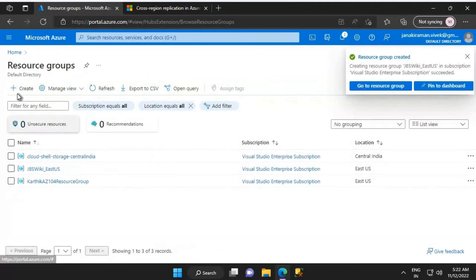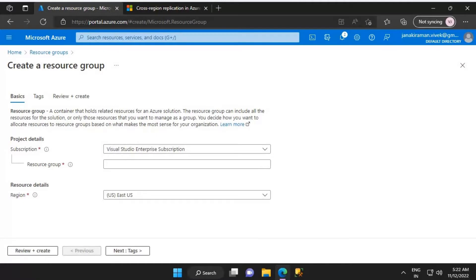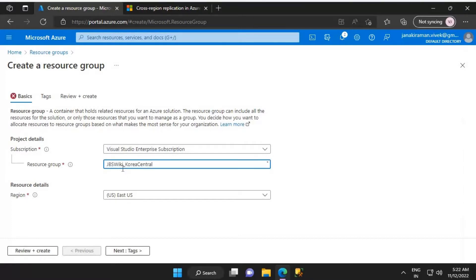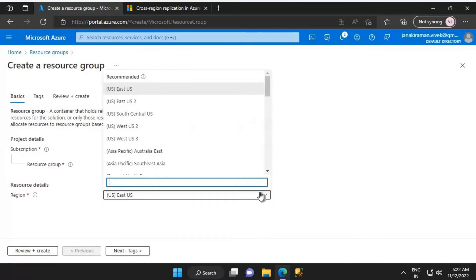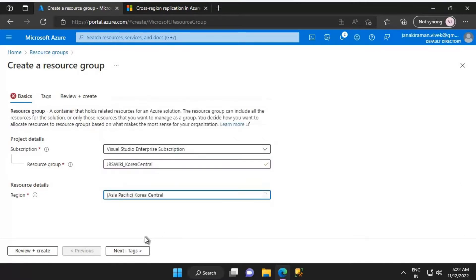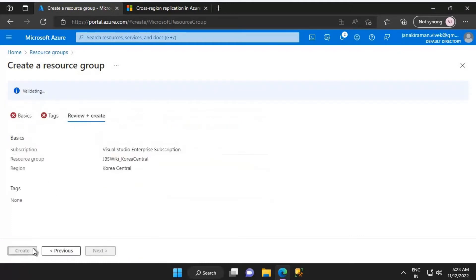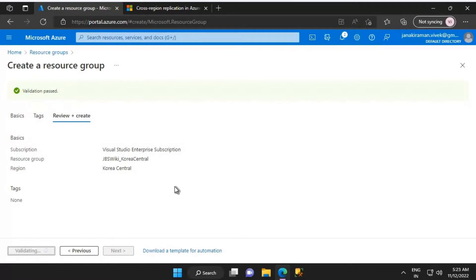The resource group is created. I will create one more resource group which will be hosting all the resources related to the Korea Central region. I will name this resource group as jbs_wiki_korea_central, and then select the region as Korea Central. I'm not going to give any tags here, so let's click on Review and Create. Validation is passed, so let's click on Create.